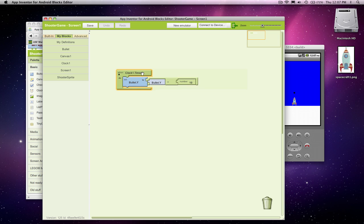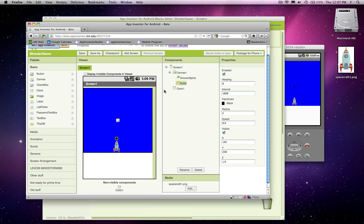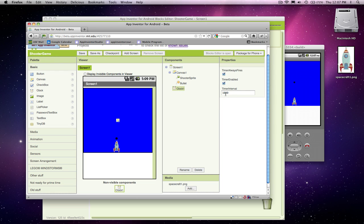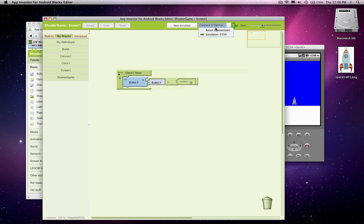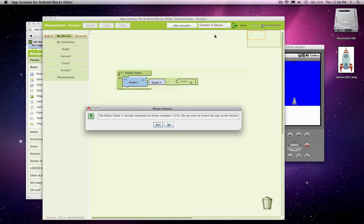So clock.timer is an event. It's going to trigger without user doing anything. It's going to trigger every thousand milliseconds, which is a second. You'll notice that bullet started to move every second. It's moving 10 pixels. In my live testing over here. So pretty cool. Now we can make this guy go faster. Let's make it a hundred. Notice also when the bullet hits the top of the screen, it stops. So I'm going to change my timer interval to a hundred. Then we go back to the blocks editor and rerun this guy. This will restart the app.